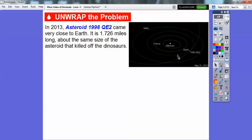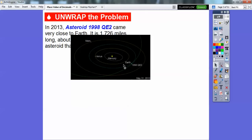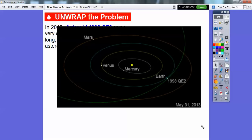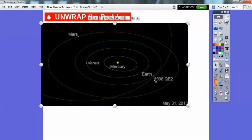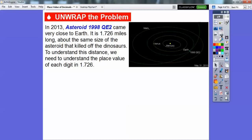Here's a picture of our solar system. In 2013, asteroid 1998 QED came very close to Earth. It is 1.726 miles long — about the same size as the asteroid that killed off the dinosaurs. To understand this distance, we need to understand the place value of each digit in 1.726.